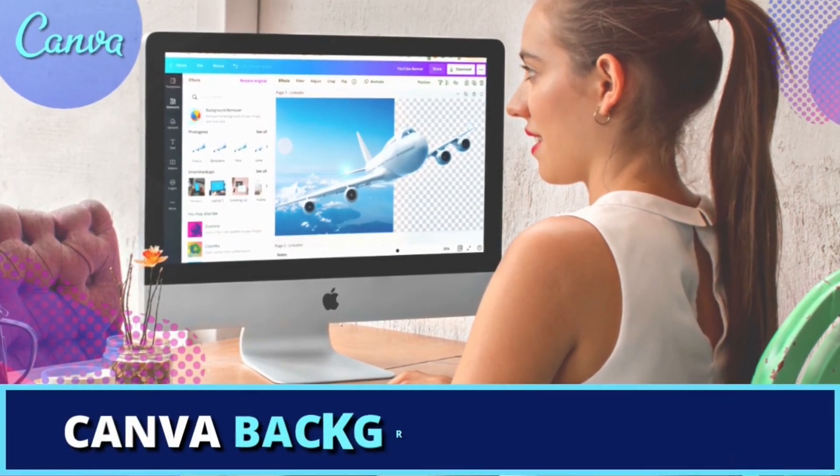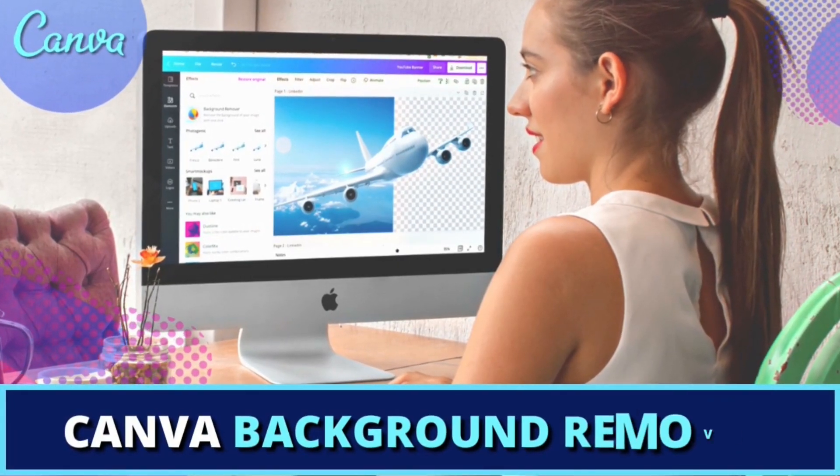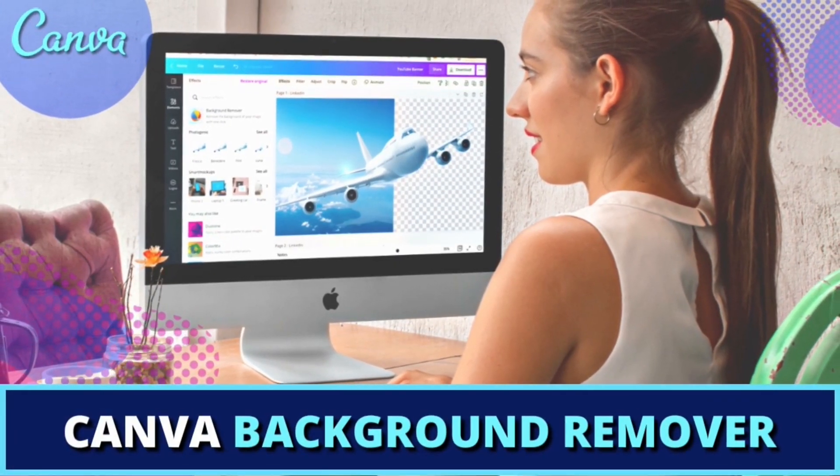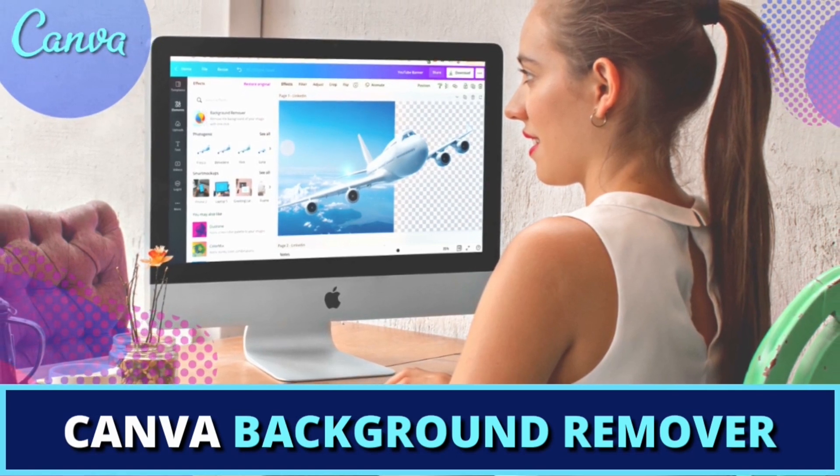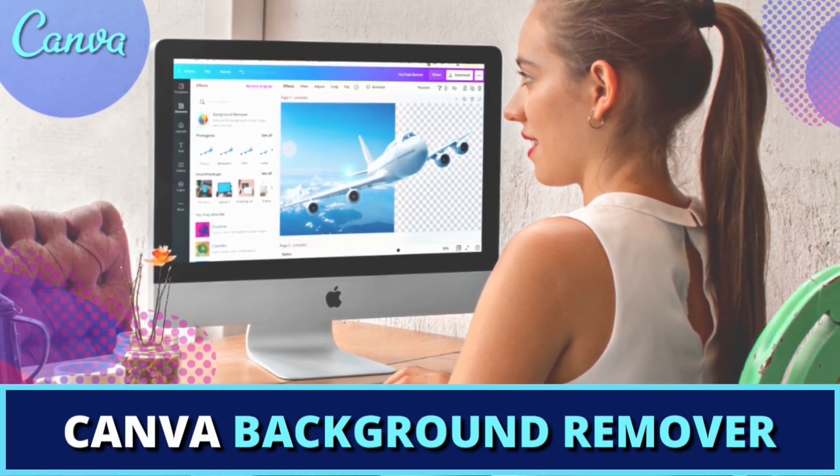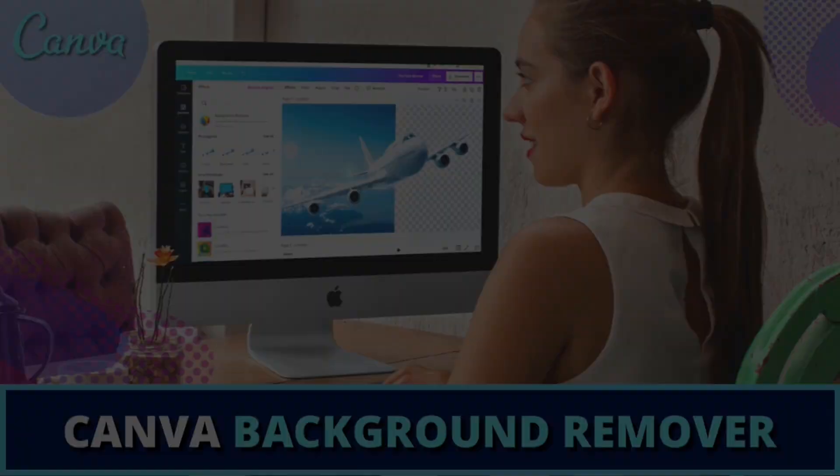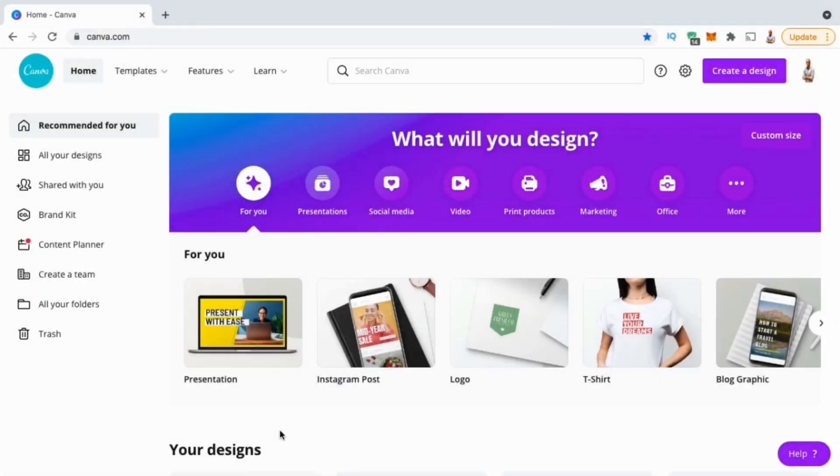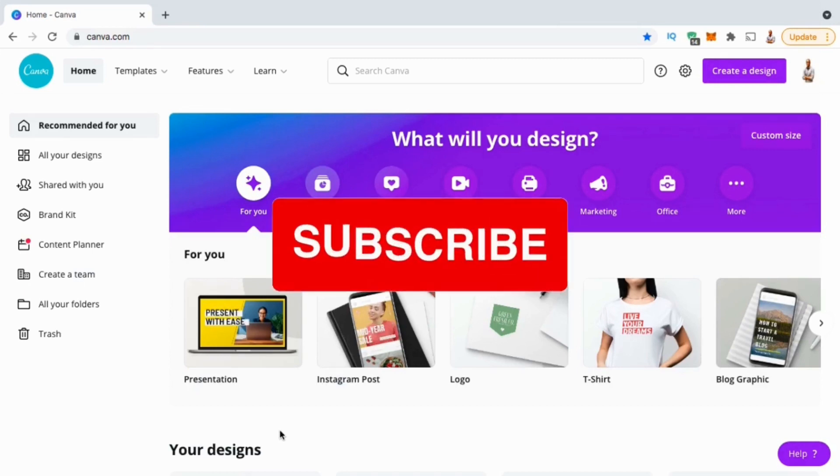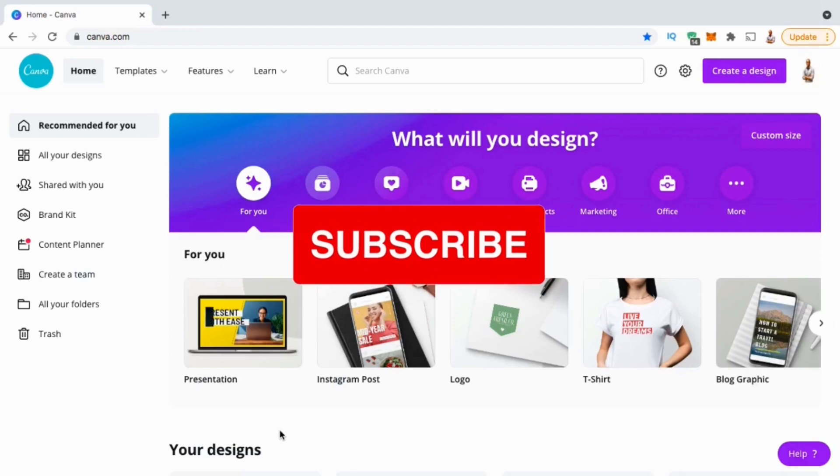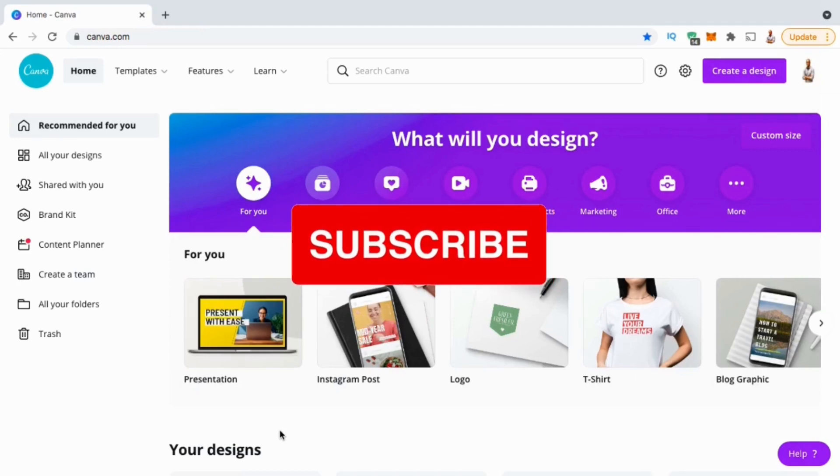Hey guys, Jason here with Quantum Courses and in this tutorial, we'll be going over how to easily remove the background from your images and photos using the Canva Background Remover tool. But before we get started, make sure you hit that subscribe button and hit the notifications bell so you'll get notified each time I release a new tutorial.